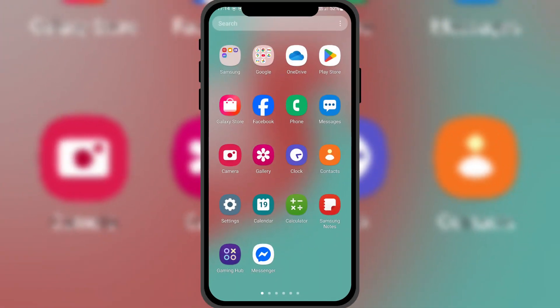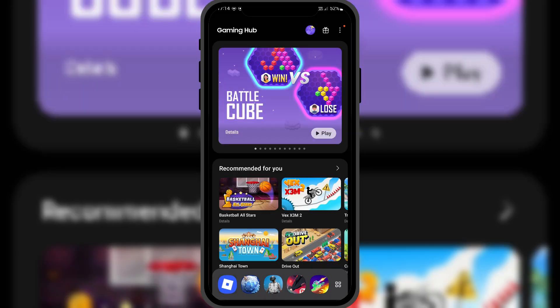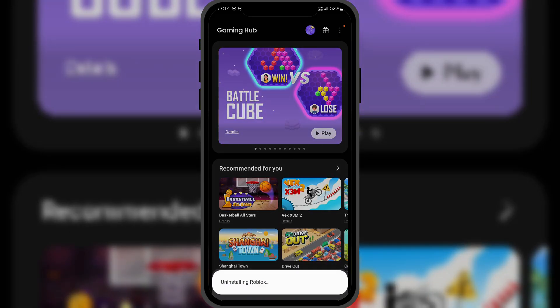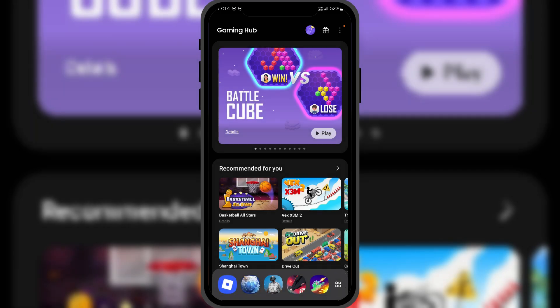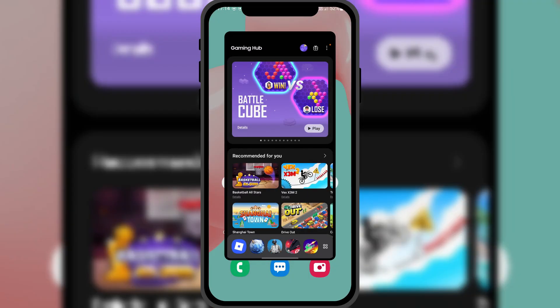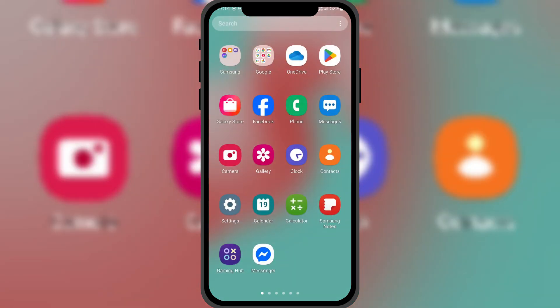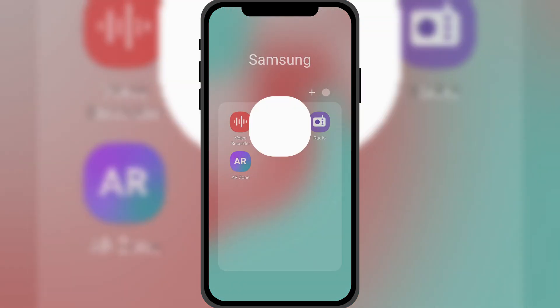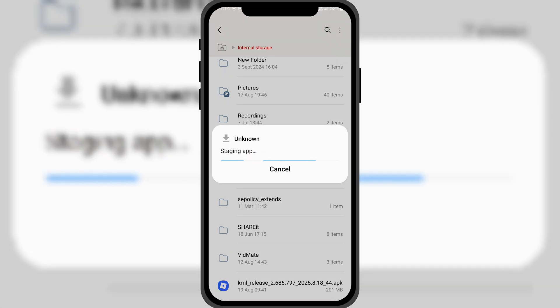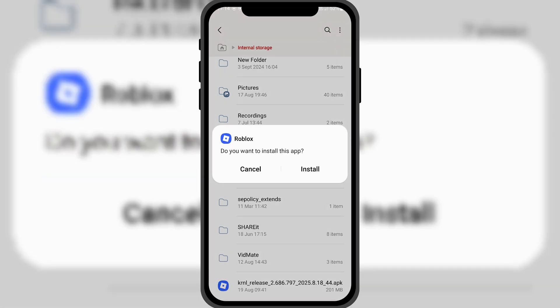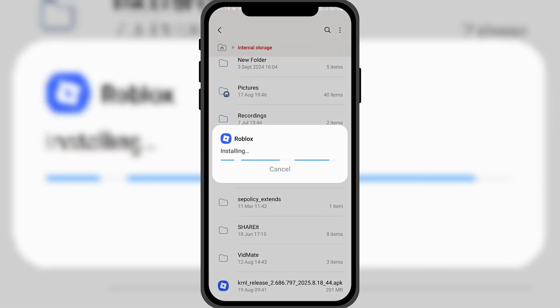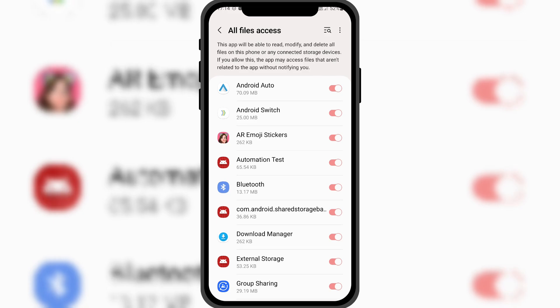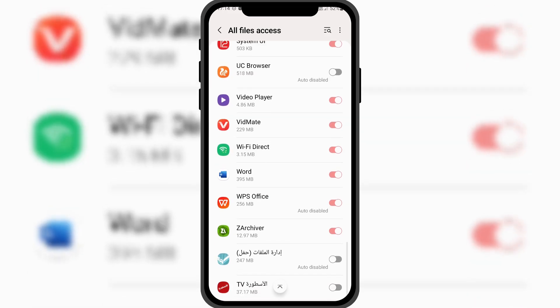Now, let's go over the installation process. Uninstall the old version from your device, then install the version you downloaded from the link. Once the installation is complete, open the app. It will ask for permission to access all files — don't worry, allow it.